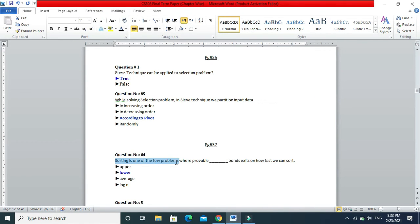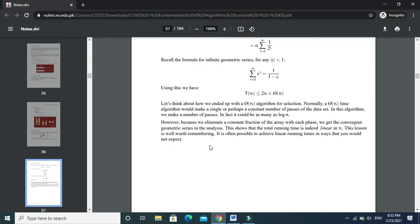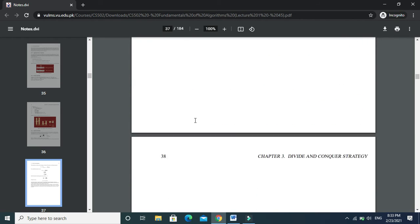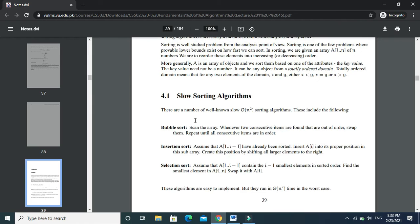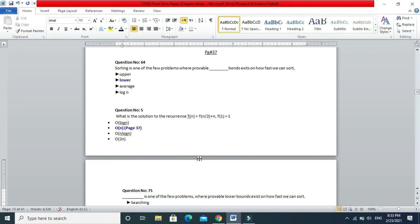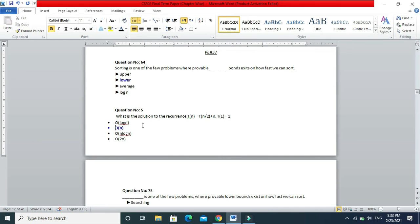Page number 37: sorting is one of the few problems where provable lower bounds exist on how fast we can sort. The answer here is 'lower bounds.' Next MCQ: what is the solution of the recurrence for merge sort? The answer is Big O of N.